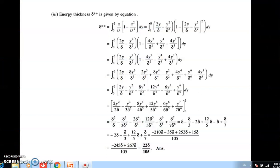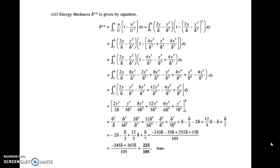This completes the numerical on boundary layer theory and the first part of this unit. We have divided the unit into three parts. The first part covered boundary layer theory — the reasoning behind it and the terms involved. Now let us move to the second part: forces on submerged bodies or solid bodies.